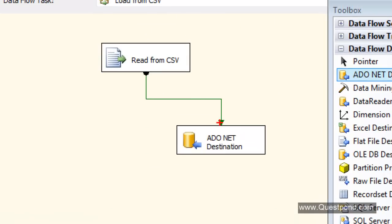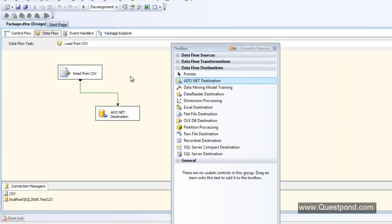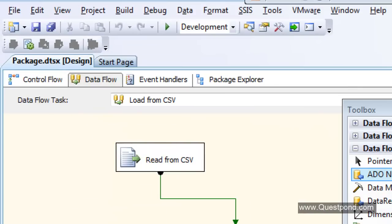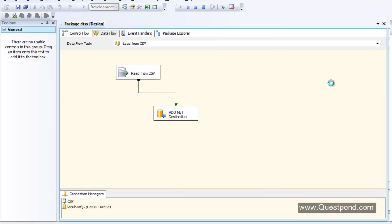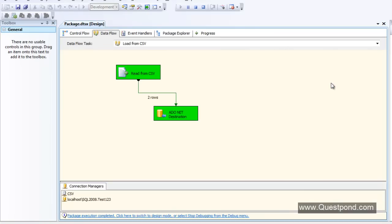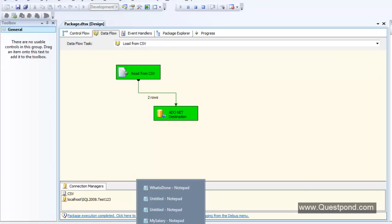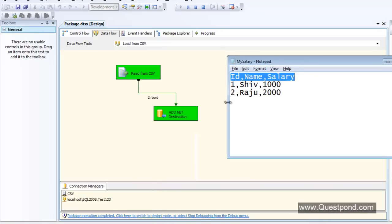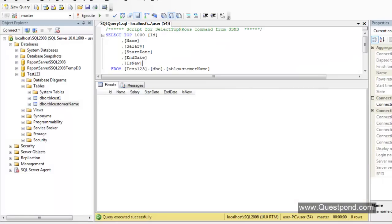We are done — the package is set and everything is right. To run the package, click the green run button at the top. The package is running — it has transferred two rows from the CSV to the ADO.NET destination. Let me go to my SQL Server and check: yes, he has loaded those two rows into my table. That was the first lab — loading a CSV file into SQL Server.